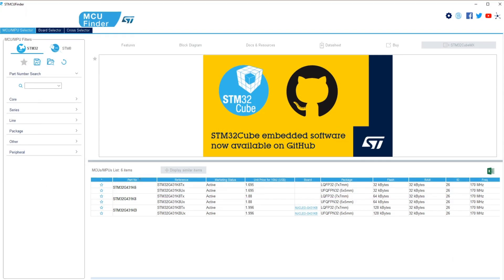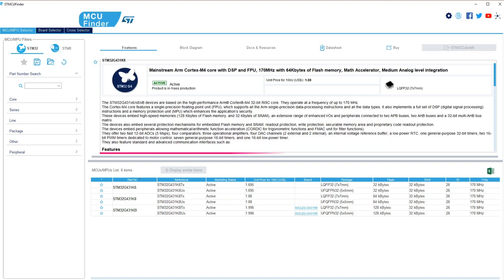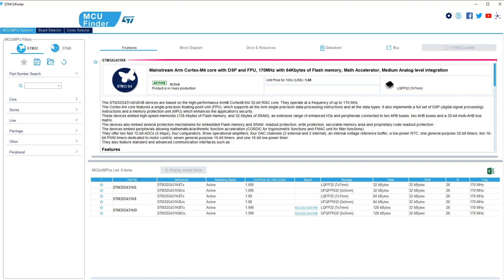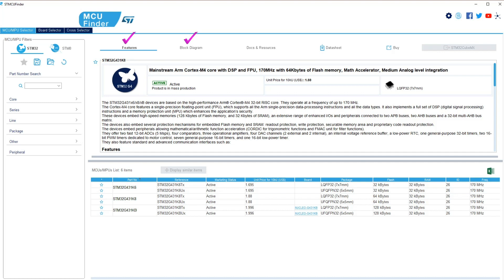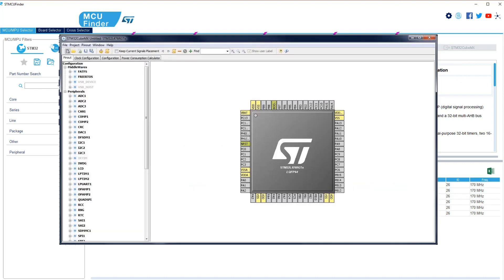When you select any STM32 part in the main table, complete information about that part appears in the scroll-down window directly above. This information includes feature descriptions, a block diagram, technical documentation, and the datasheet. You can also order your parts online from one of our distributors. Using the STM32 CubeMX button, you can even launch a new project with your selected part.